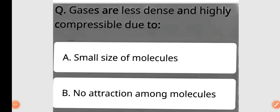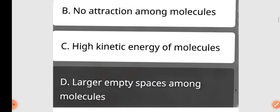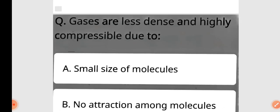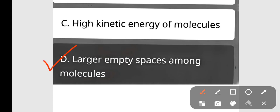Question: Gases are less dense and highly compressible due to — A: small size of molecules, B: no attraction among molecules, C: high kinetic energy of molecules, D: large empty spaces among molecules. The correct answer is option D — large empty spaces among molecules.